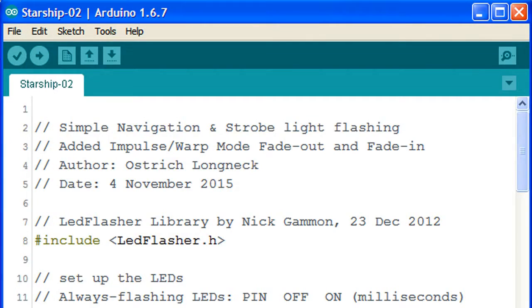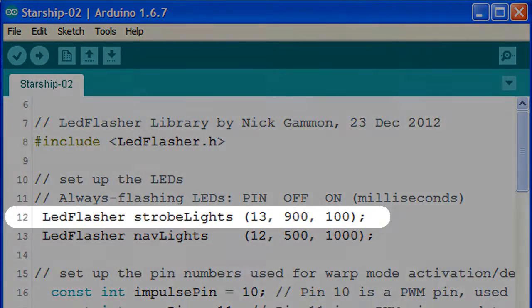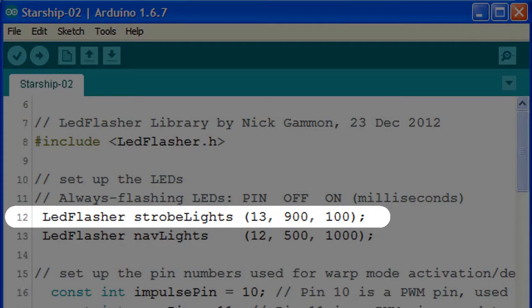On line 12, the LED Flasher command tells the Arduino where the strobe light is and what it needs to do. In the brackets, there are three numbers. The first number, 13, is the pin number of the Arduino connected to the strobe LED.